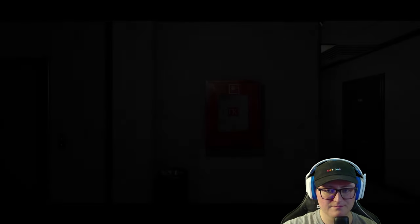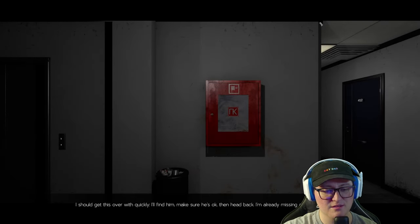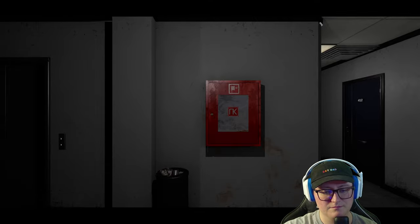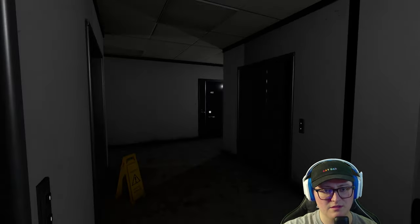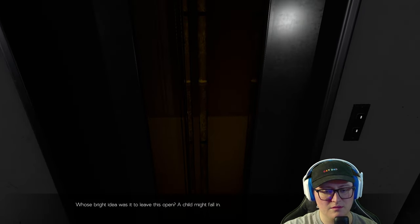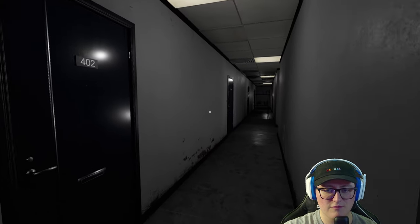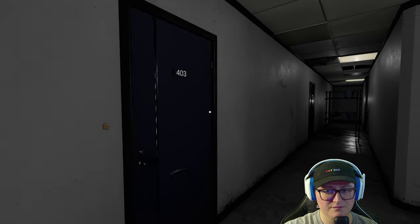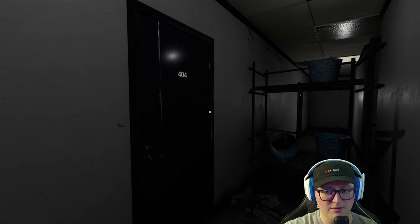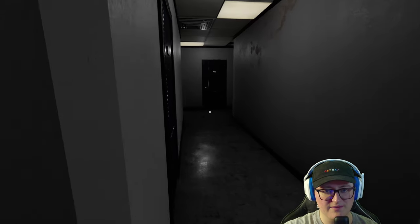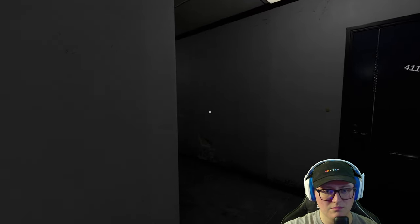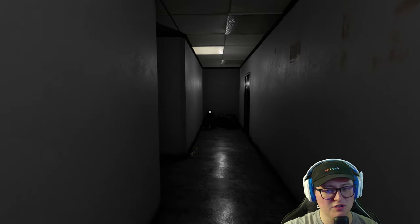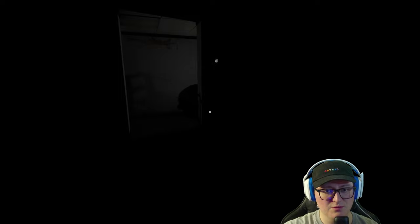All right, so I think we're going to start here. I don't know what to expect, other than I know this is a narrative-driven game. Left-click on object in your surrounding area to interact with them. Whose bright idea was it to leave this open? Oh, the whole game is fully voice acted. 405 is our elevator.